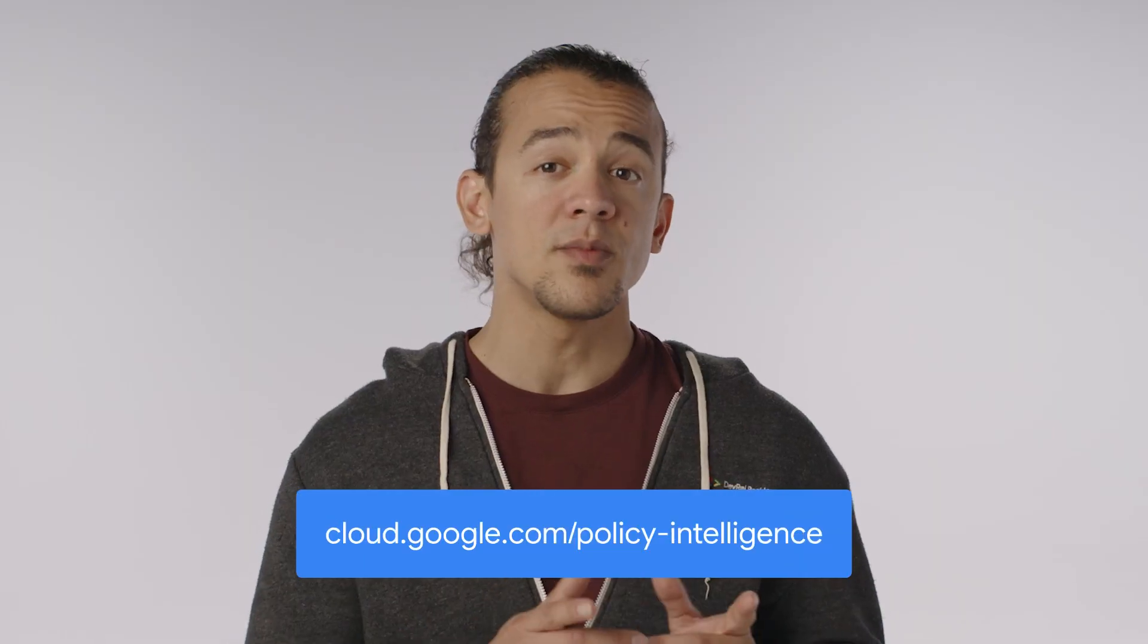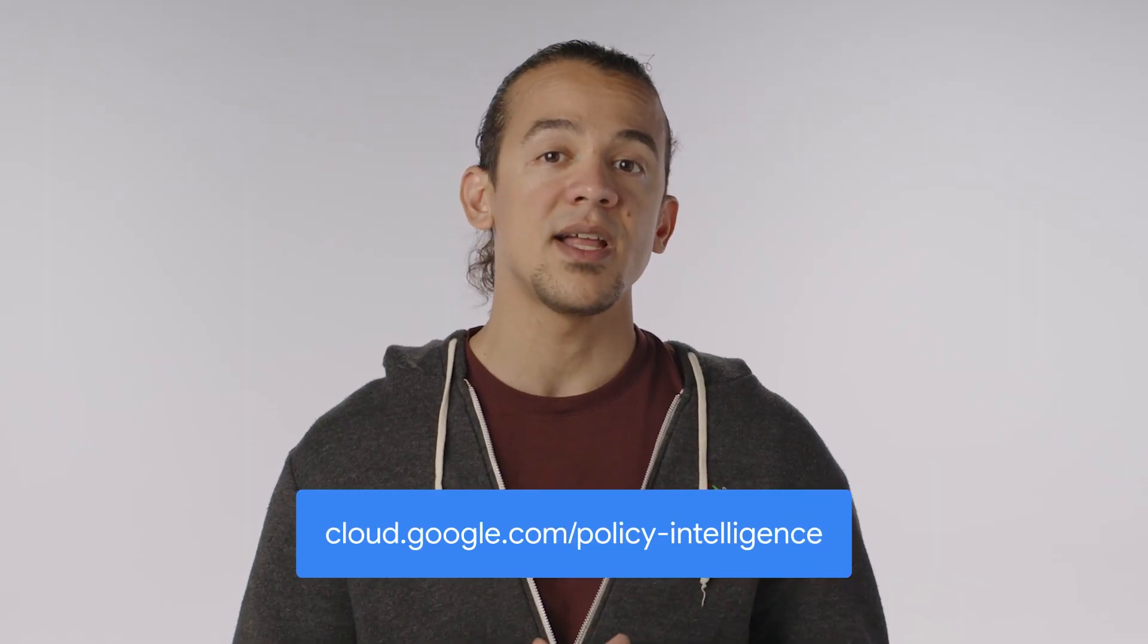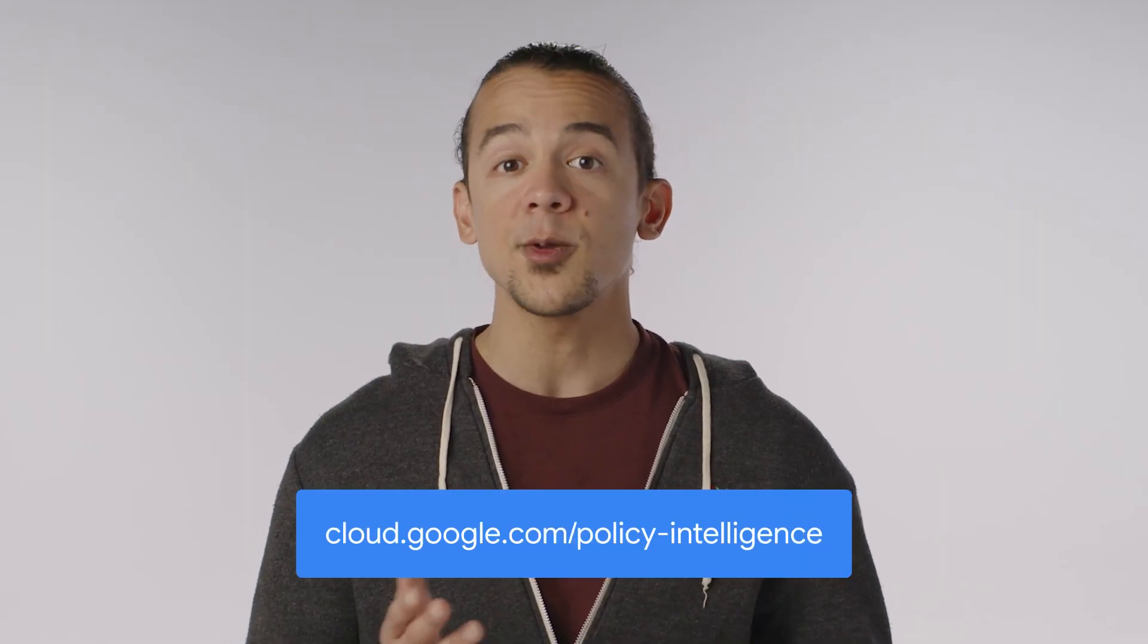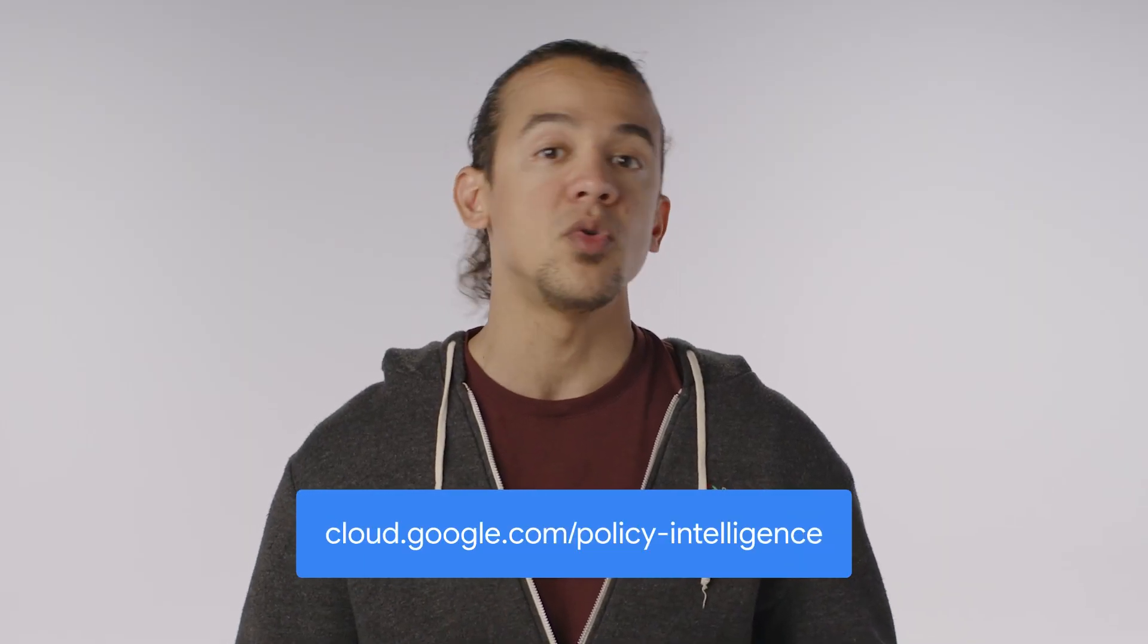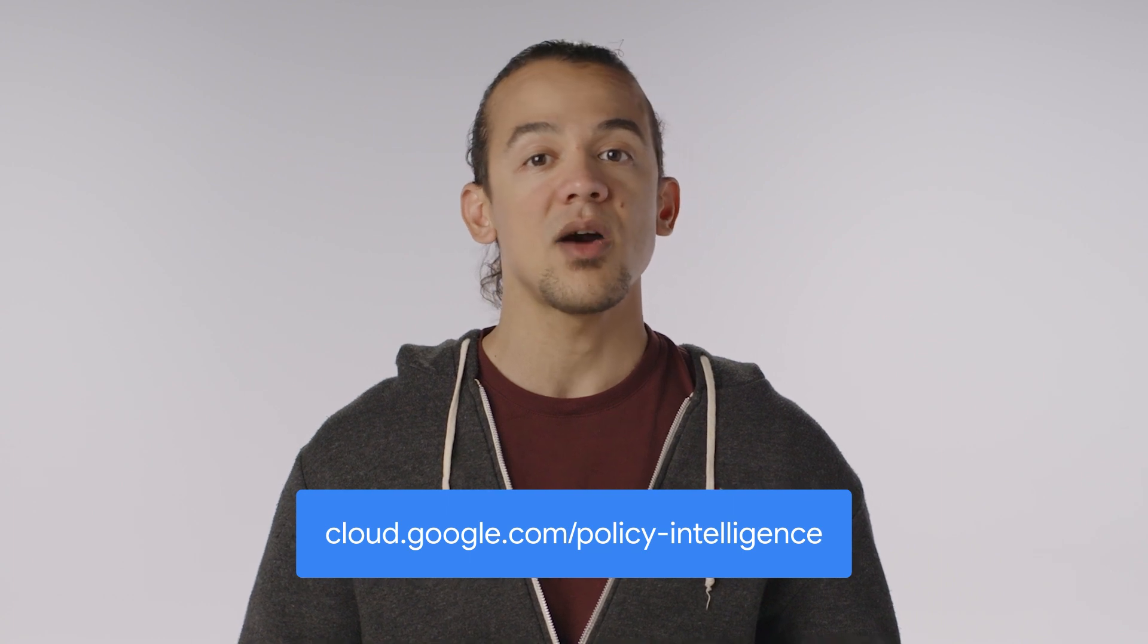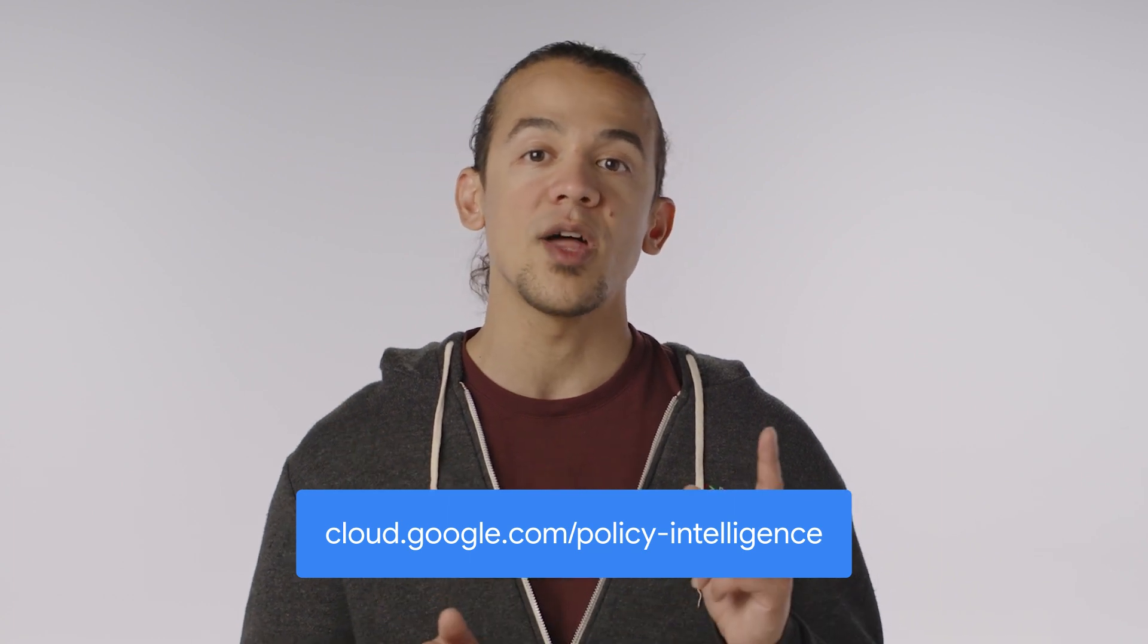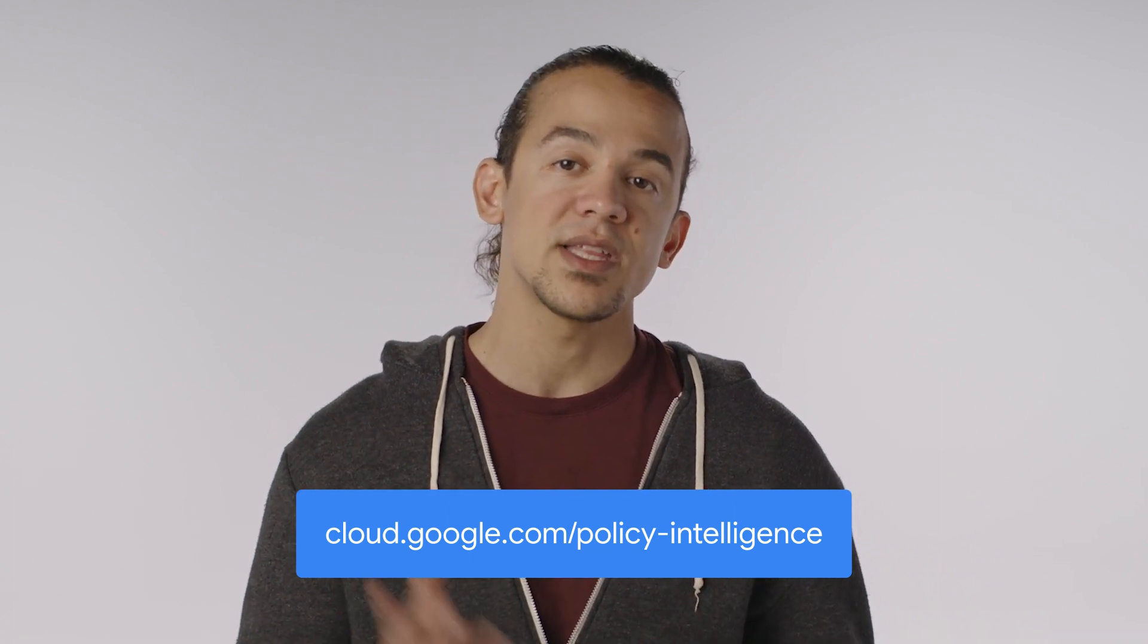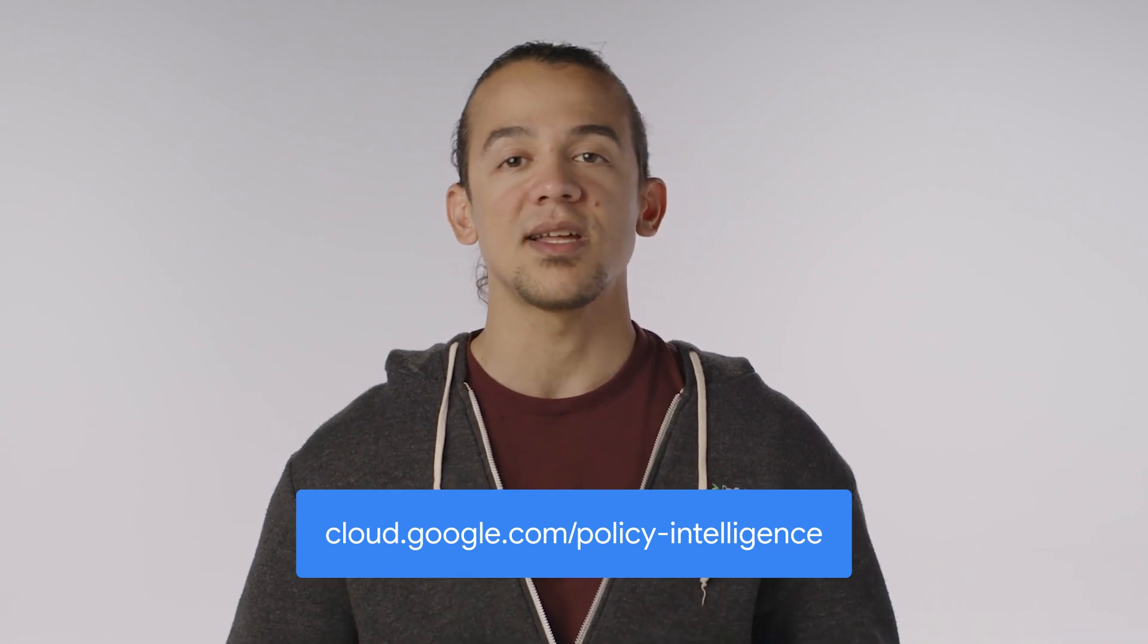To learn more about Policy Analyzer and other tools that make up Google Cloud's policy intelligence, check out cloud.google.com/policyintelligence.